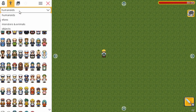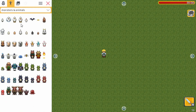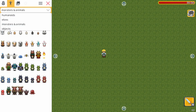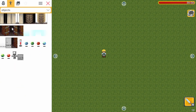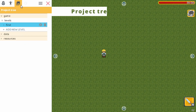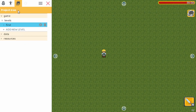So we have human characters, other characters, but we also have monsters, animals, and finally some objects like doors or pickups that you can interact with. Next up is the project tree. This contains everything of your current game project and the most important part are the levels. You can add a level or go to existing ones.